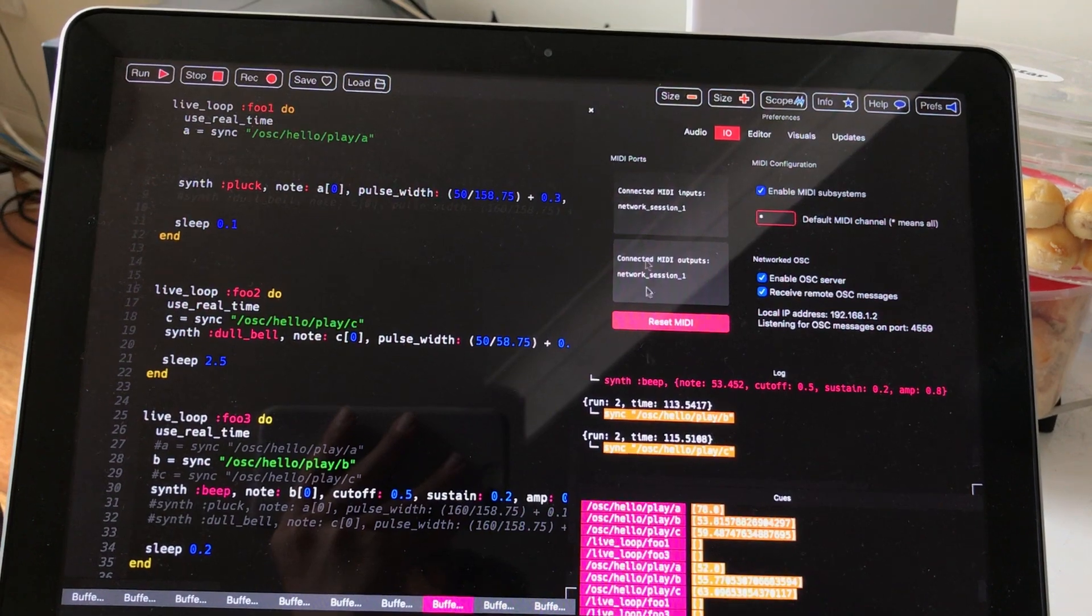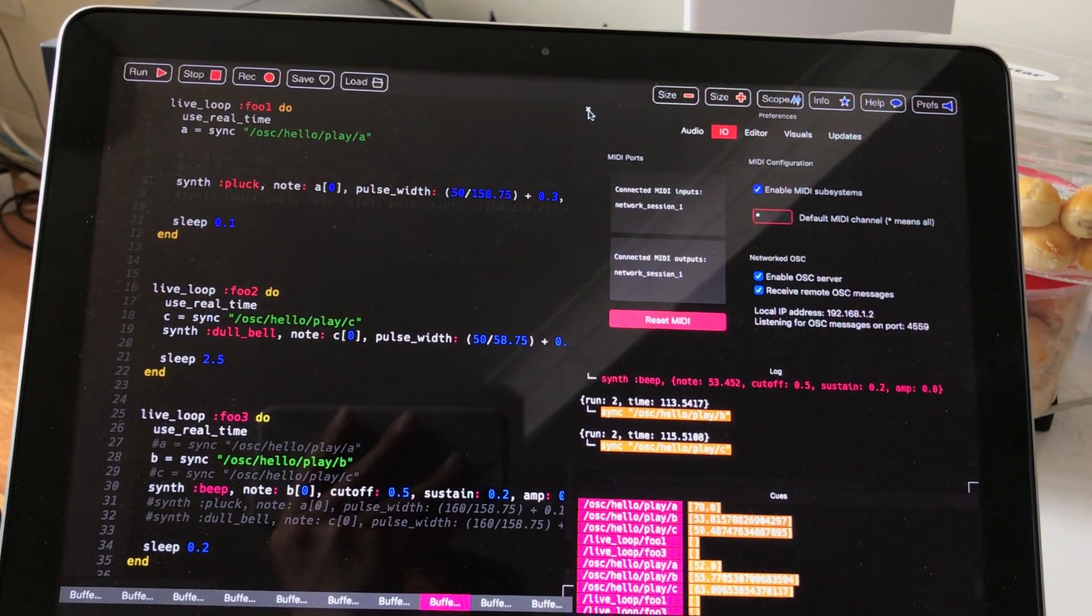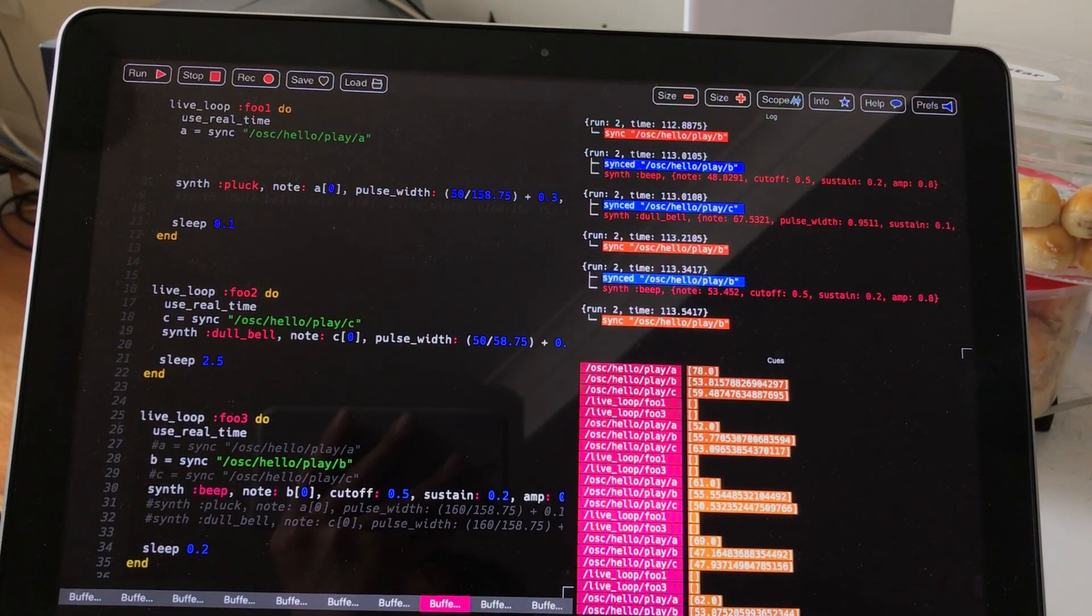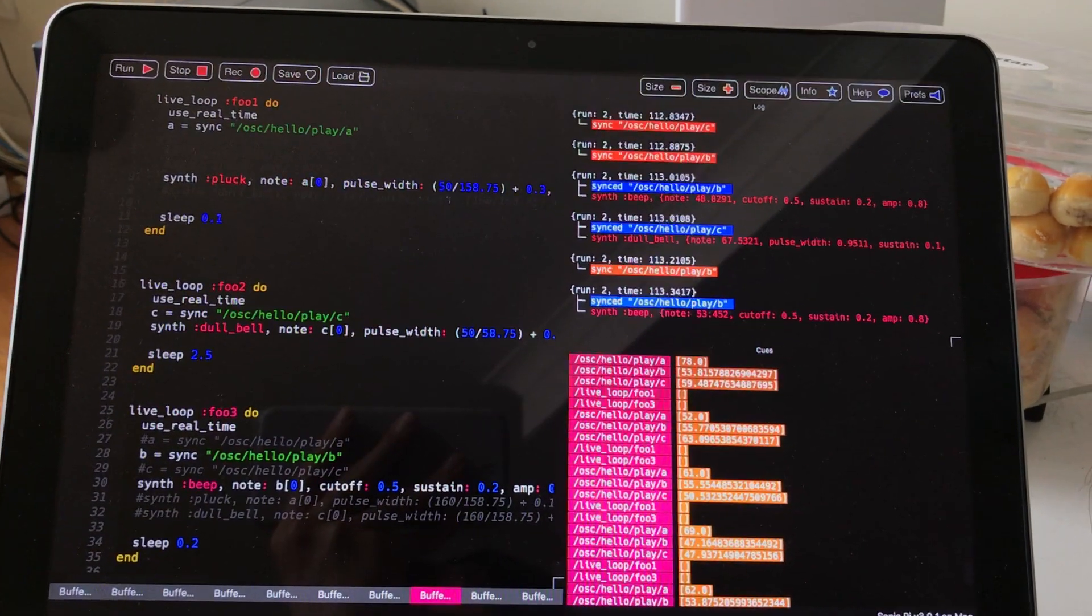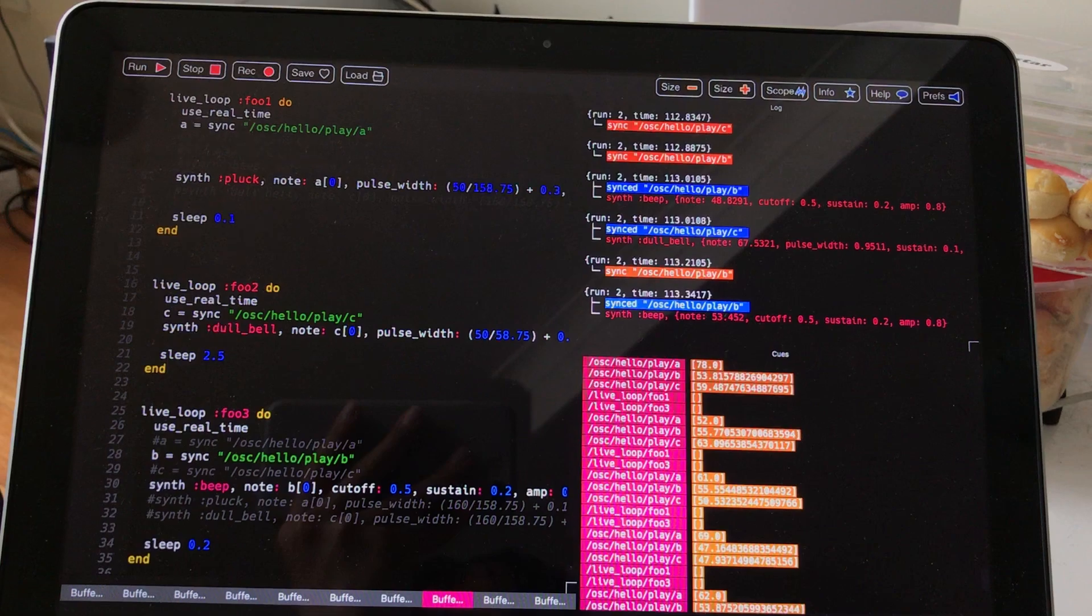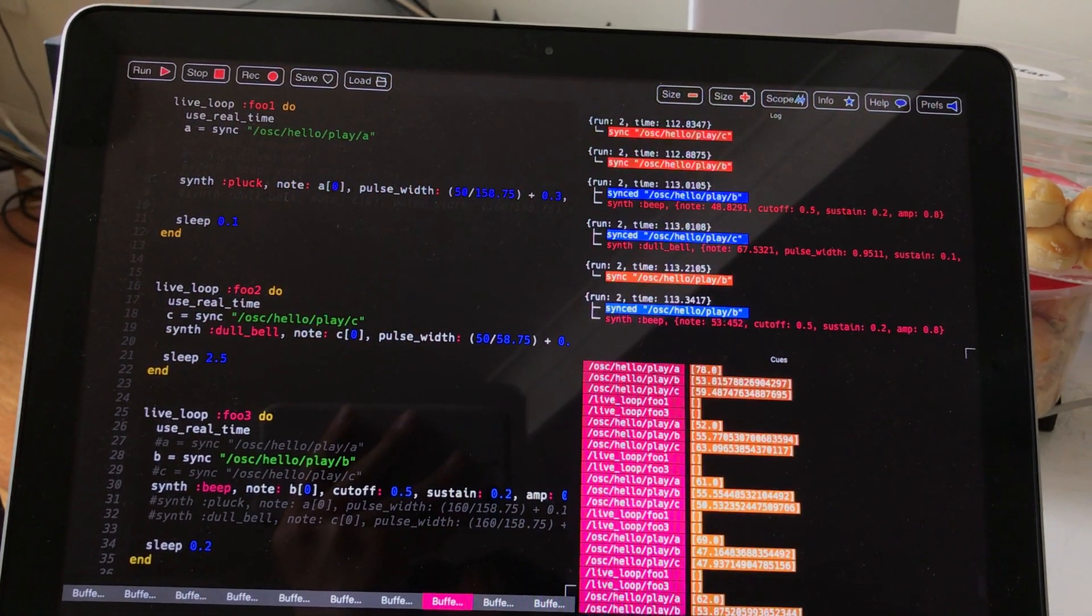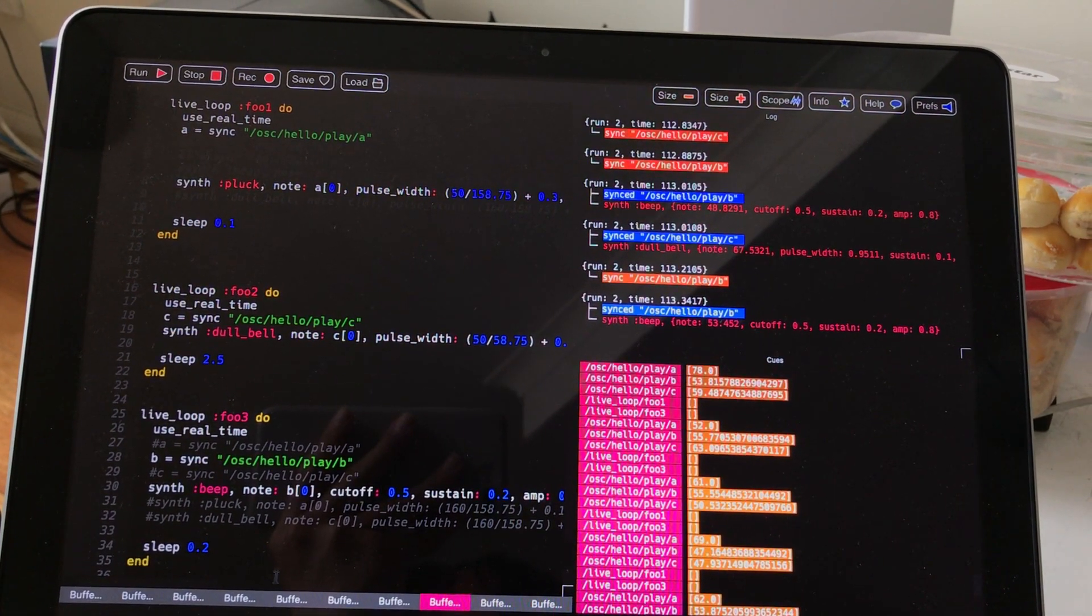And it's triggering all these functions and commands. I have three instruments: pluck, dial bell and beep.